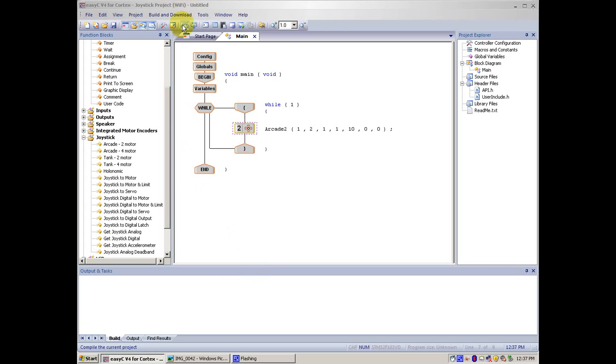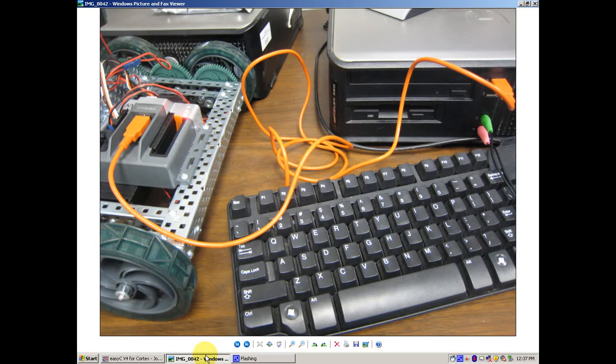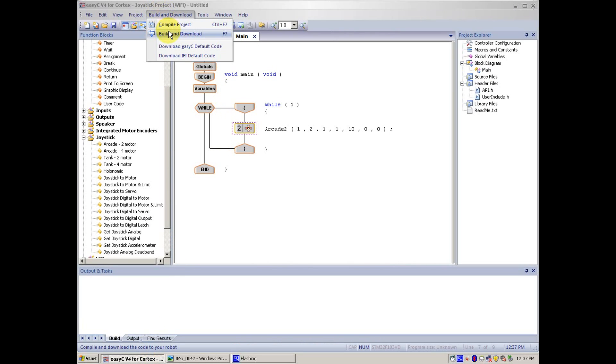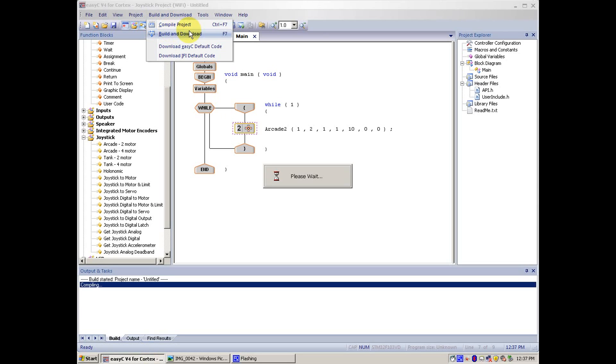Then we go to Build and Download, but before that, always make sure you have a USB cable connected from your robot to your computer. After that is made sure, you go back here, and then Build and Download or F7 also works.